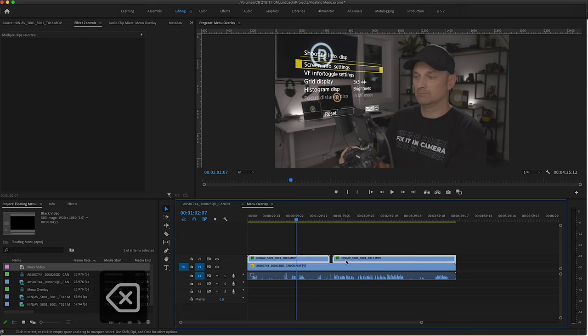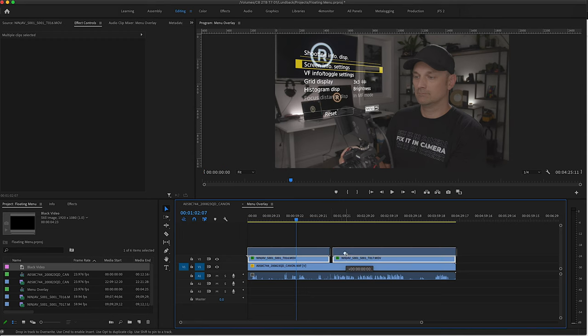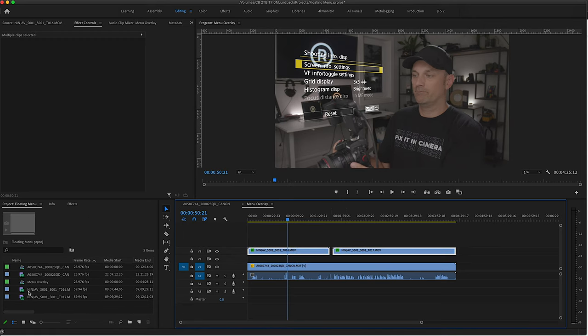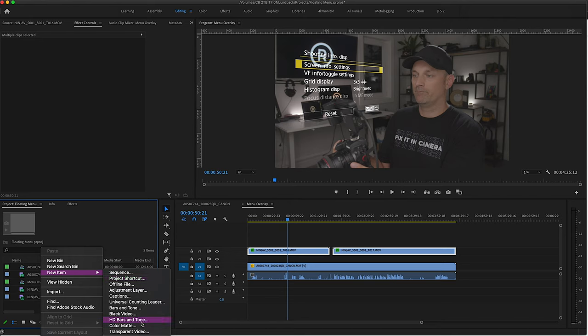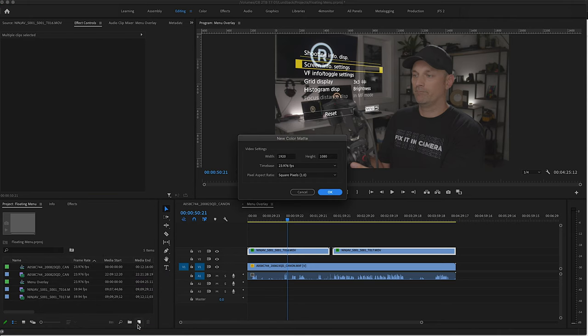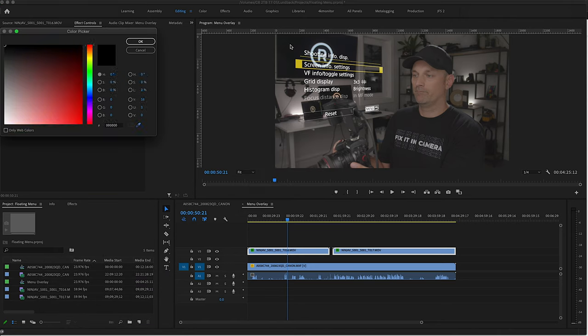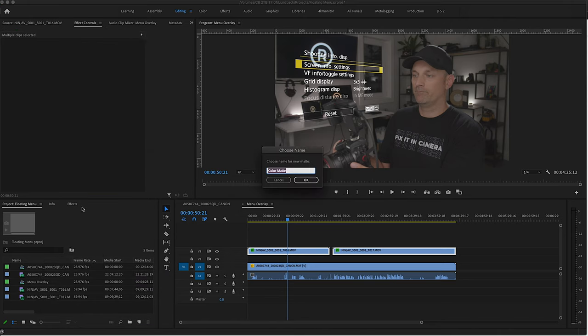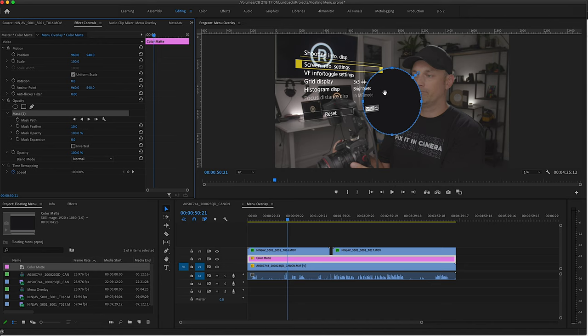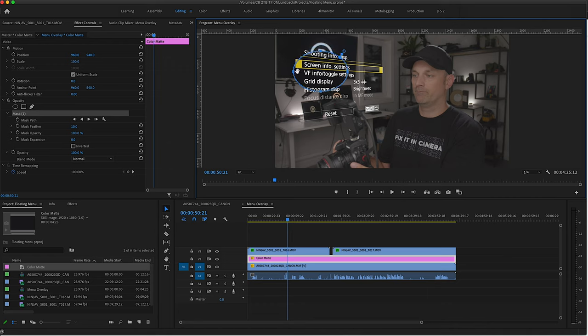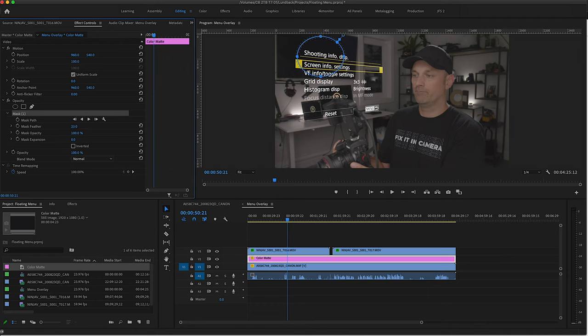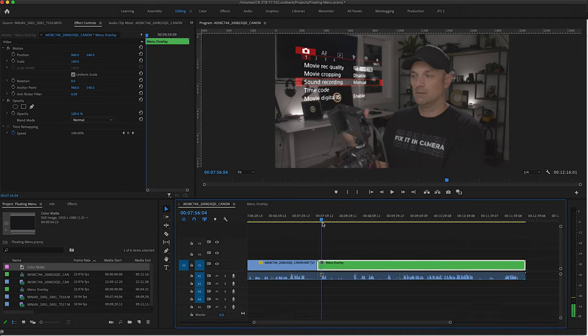And the same thing as in Final Cut, be mindful of any distracting elements in the background. Here I add a color mat and select the color from the TV. Create a mask and feather out the edges. Then edit as you see fit.